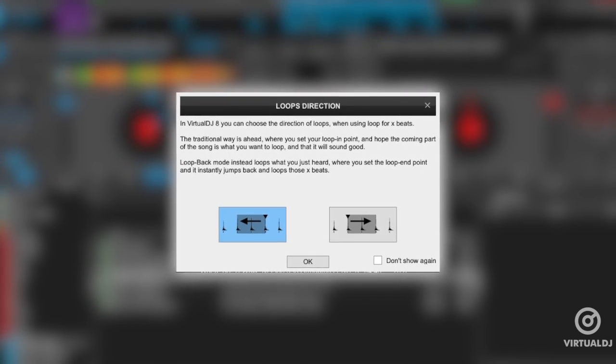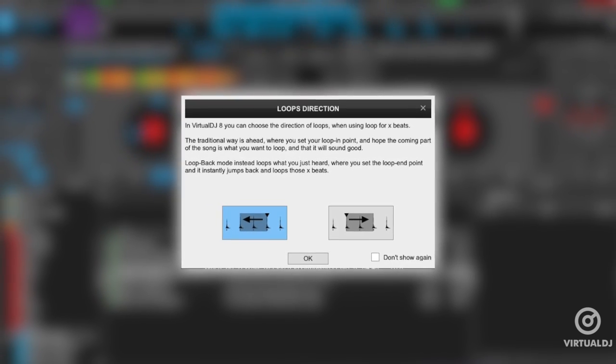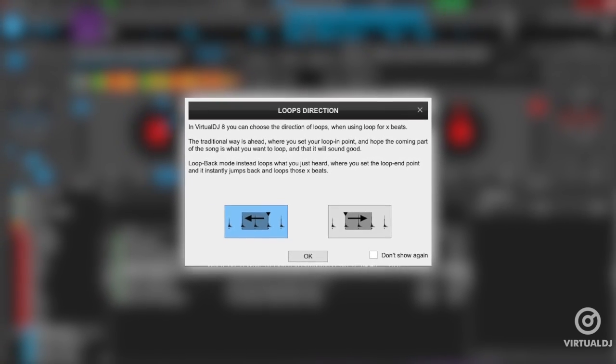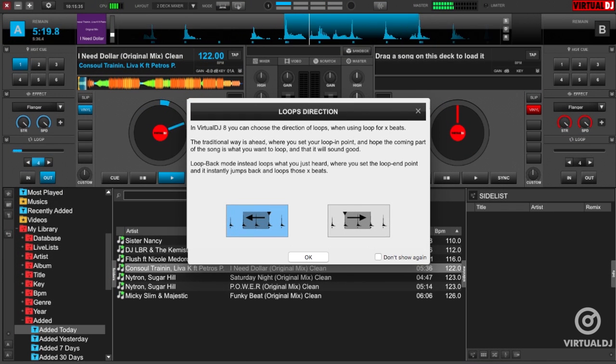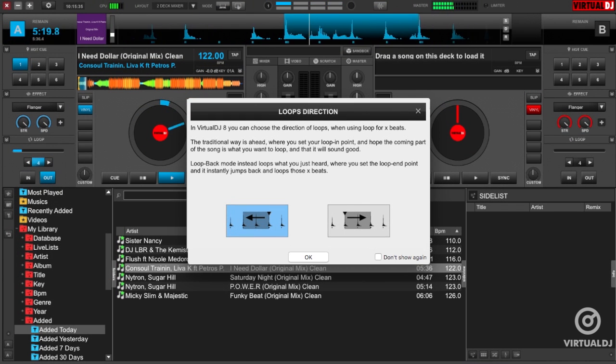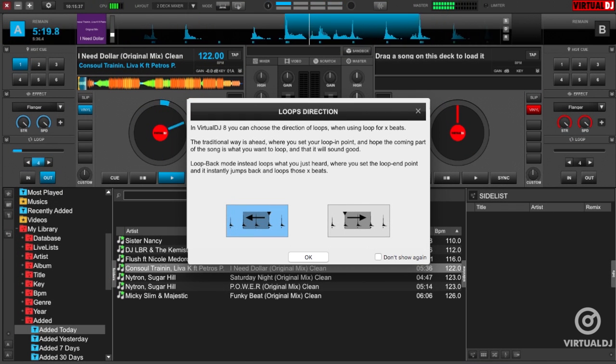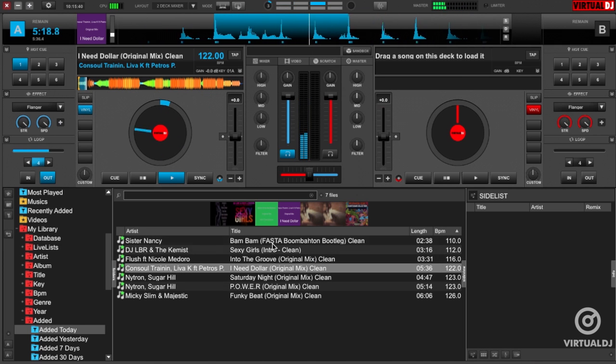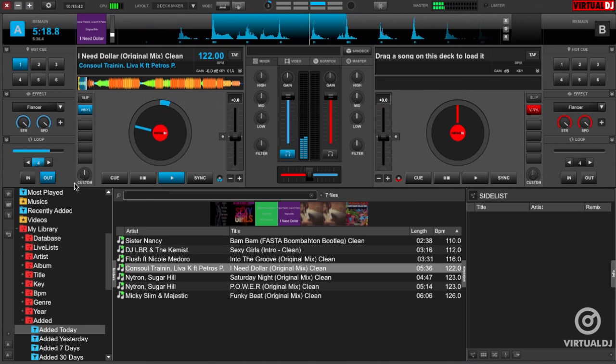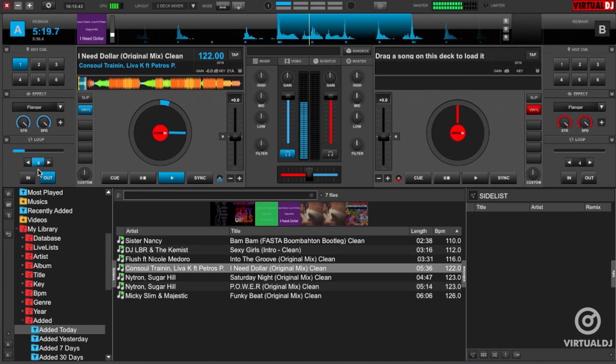The loop wizard window will not reappear for the remainder of this session. However, it will reappear the next time you open Virtual DJ and engage the auto loop. If you wish to prevent the wizard from showing in all future sessions, click 'don't show again' before clicking the OK button.